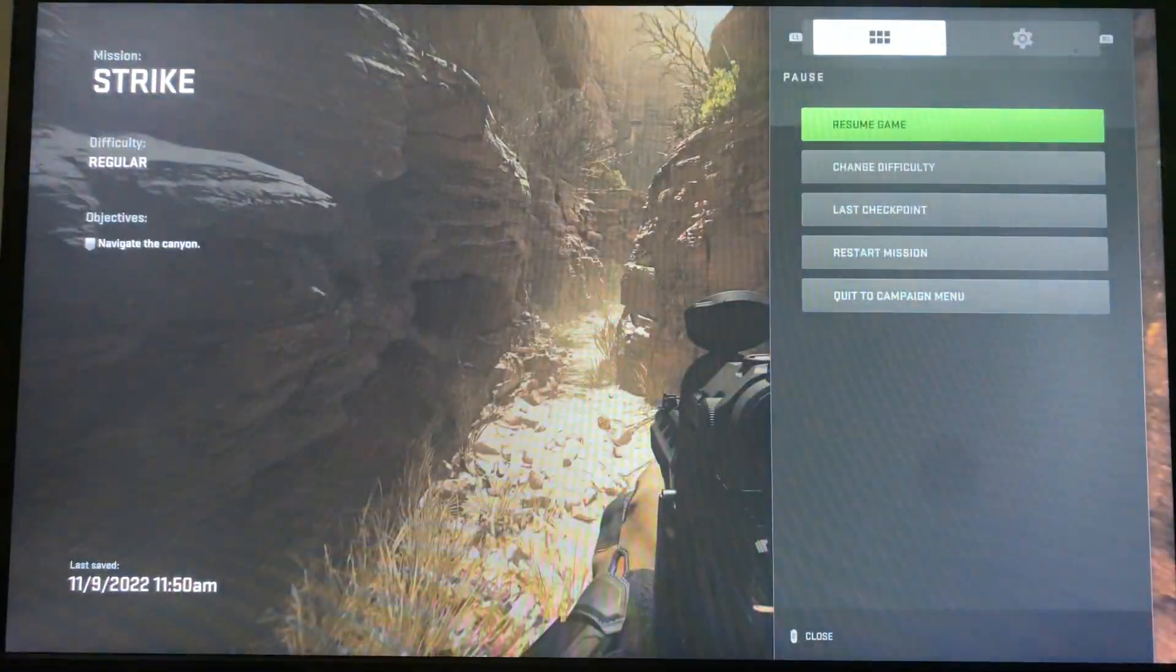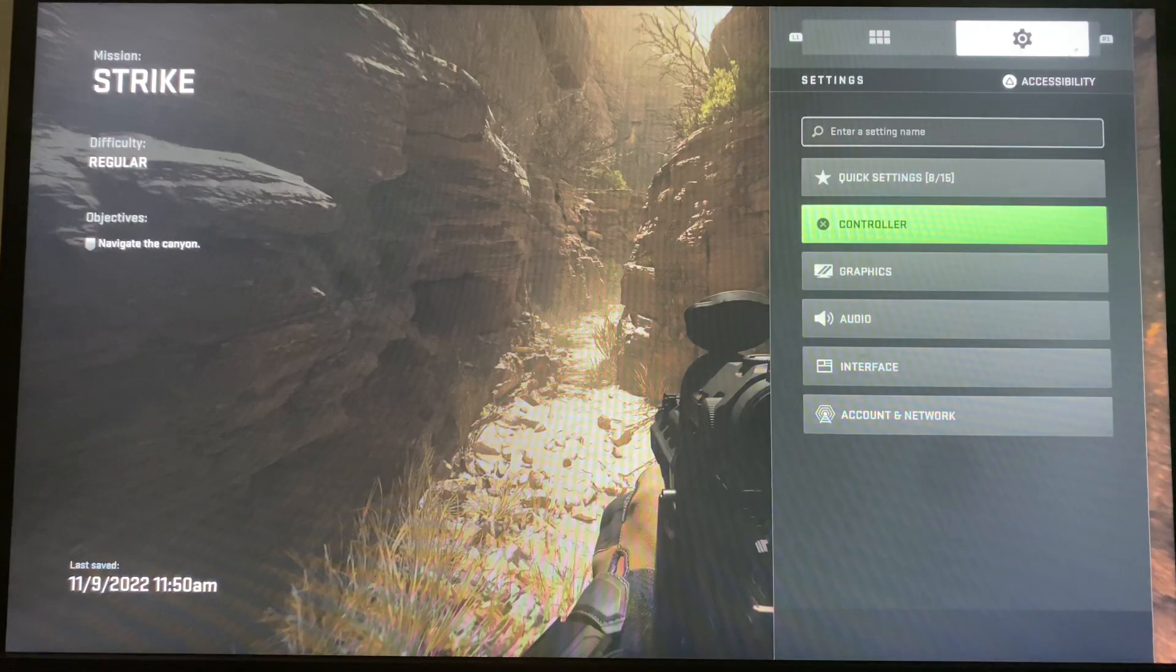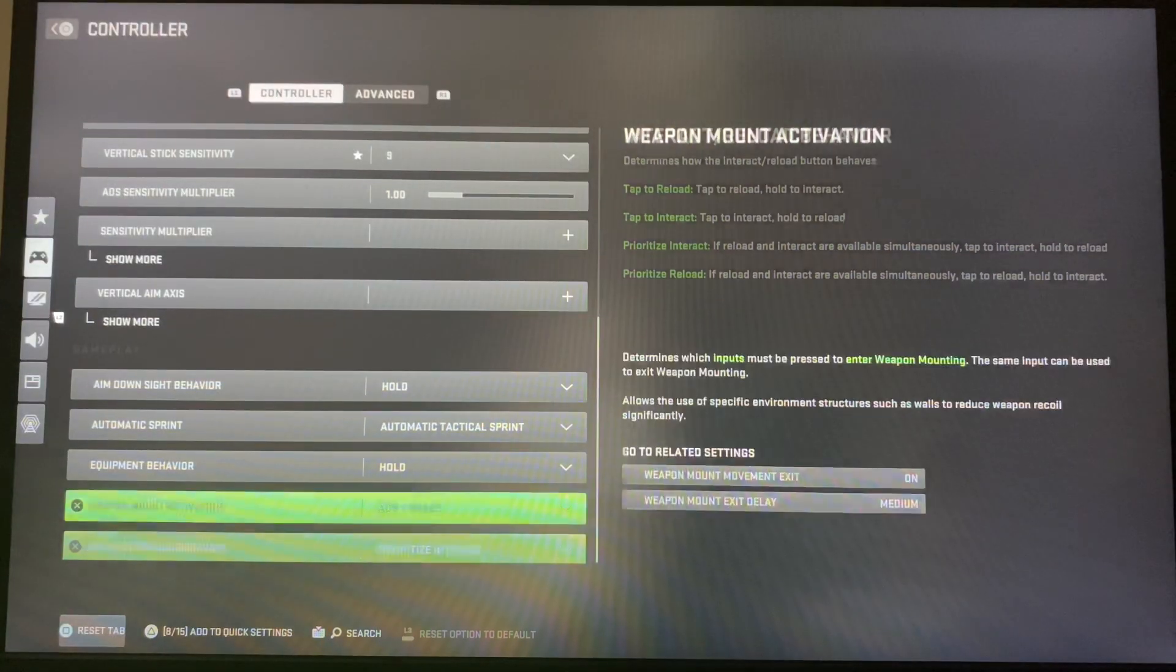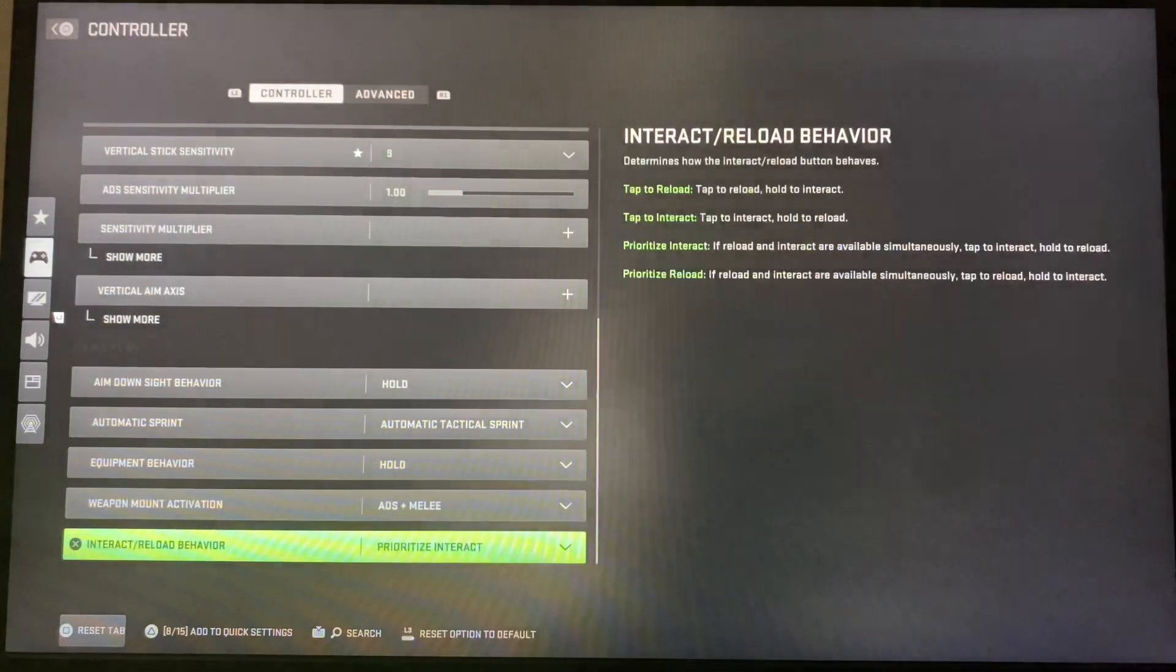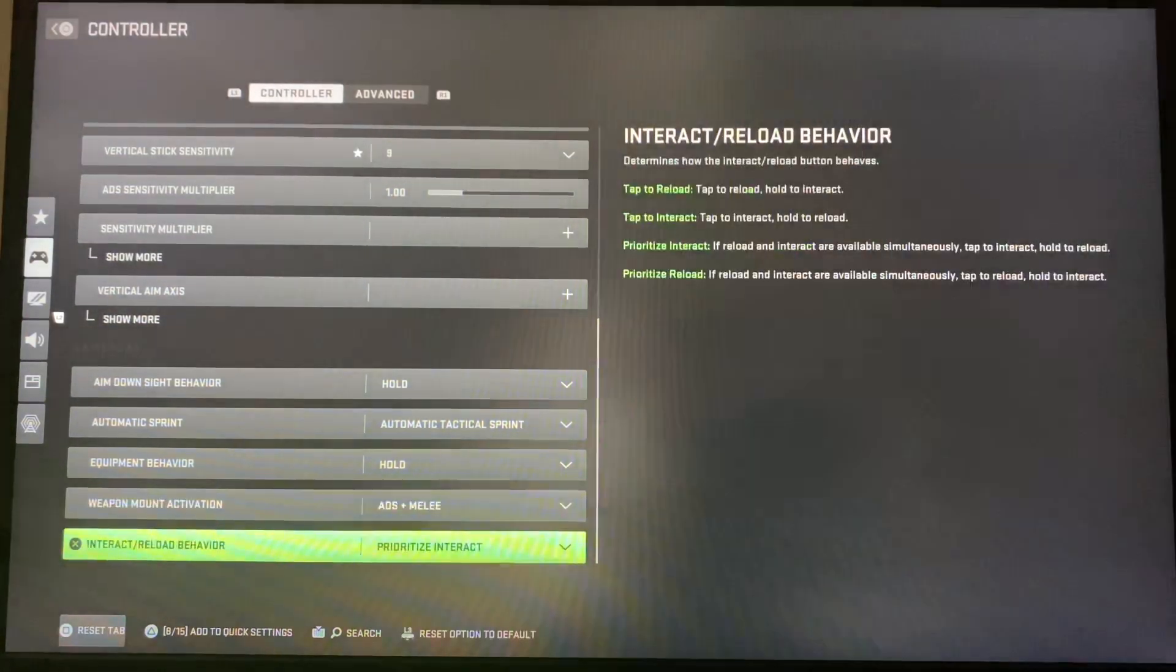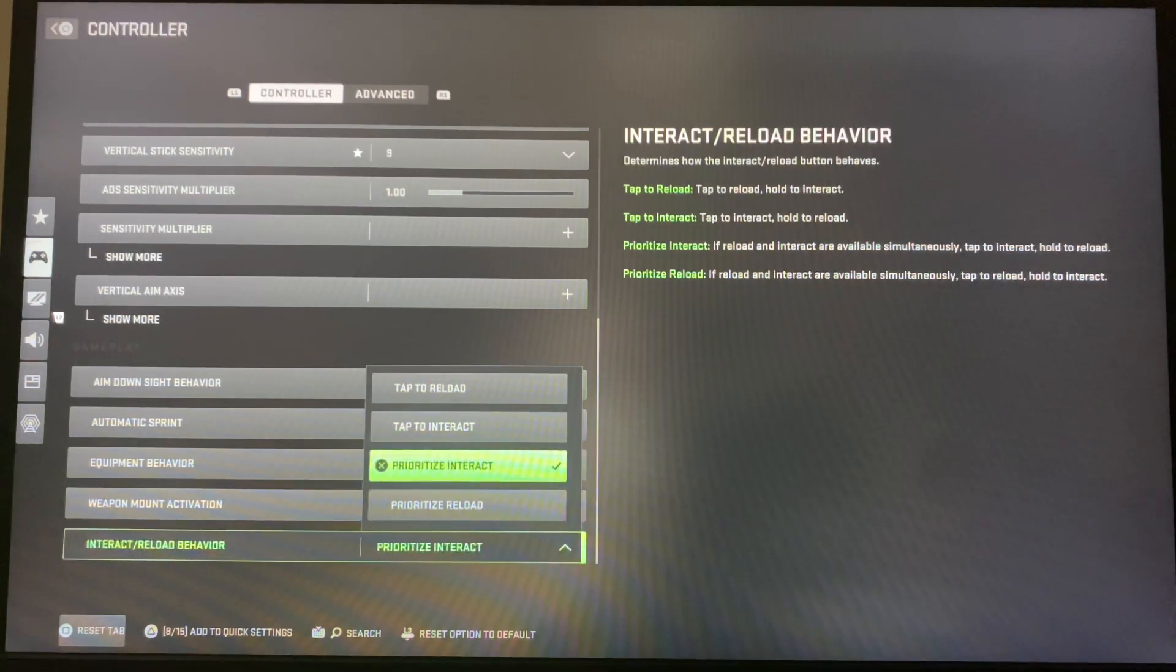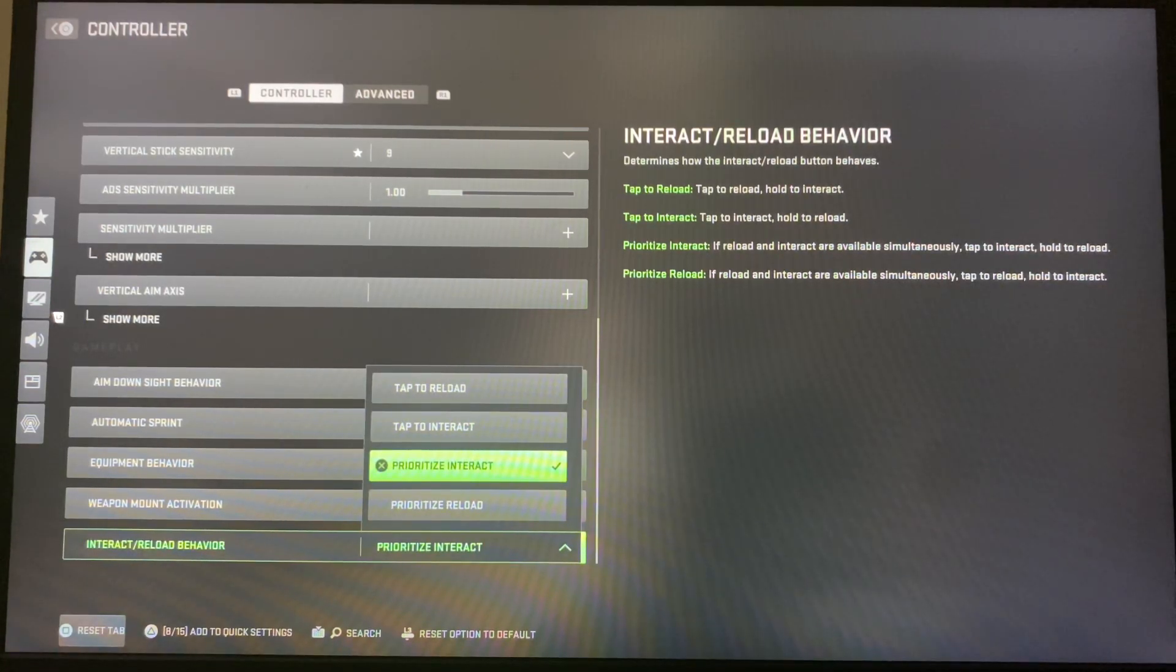It's kind of hard to find because the name is now different, but all you have to do is head to controller settings, go all the way to the bottom, and change the interact/reload behavior to prioritize interact.